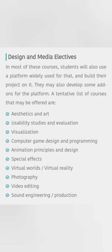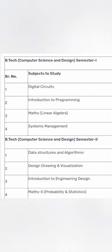You can also choose from a wide variety of design and media electives. For example, aesthetic and art, that is a design-specific elective, usability studies, visualization, special effect, photography, video editing, sound engineering. Those are additional things you can see: computer game design and programming. You would have understood that this program, this specialization, is more of a design focus than programming or hardcore programming.